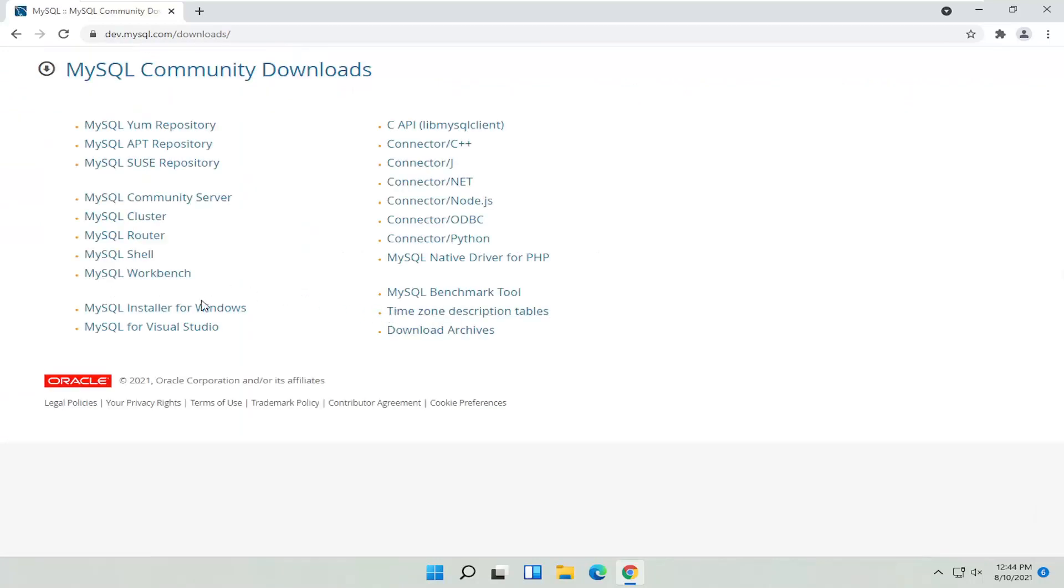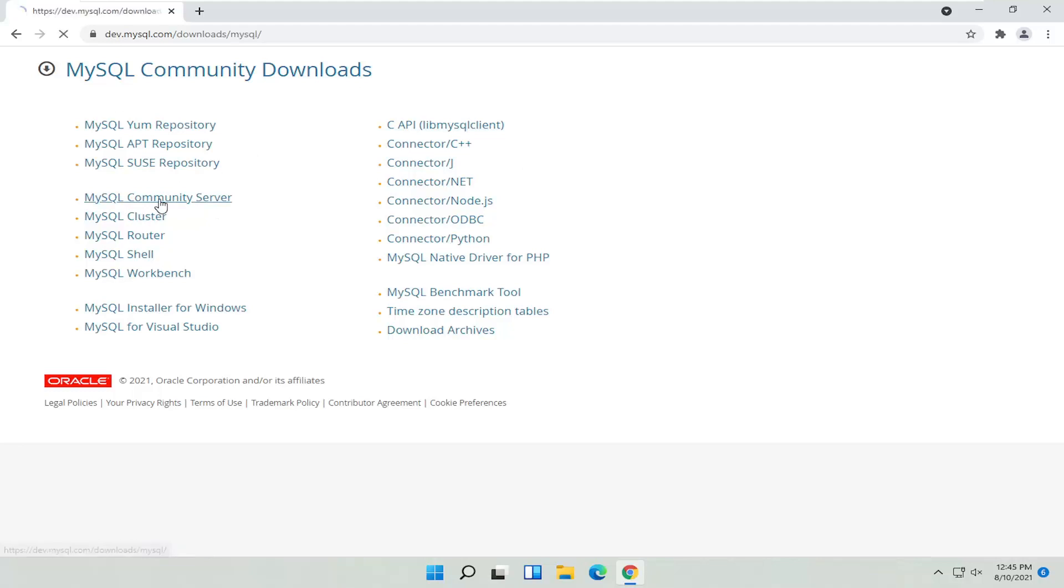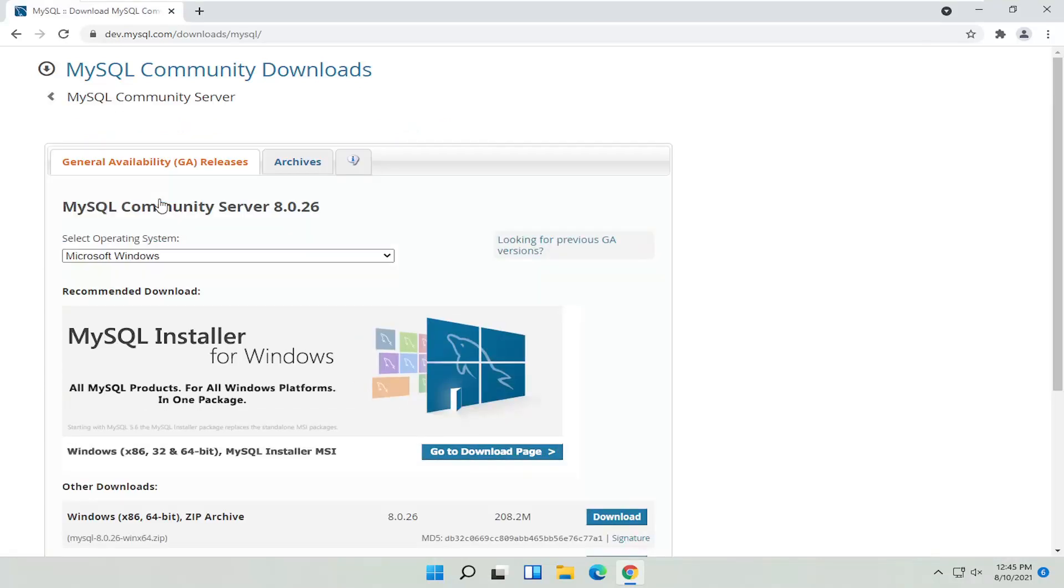Now you want to select the MySQL Community Server. Unless you want to install something else. Go ahead and make your selection.